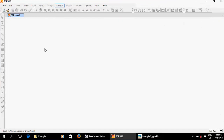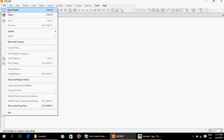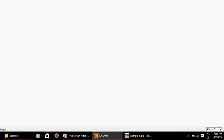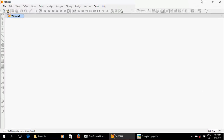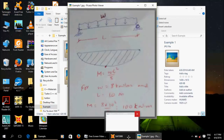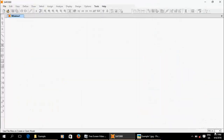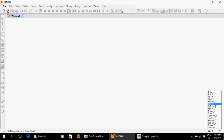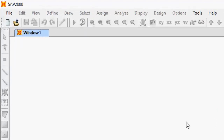The screen will maximize. Go to general settings. Select new model. This is a model that we have to use. We are able to use this model to create a new model.